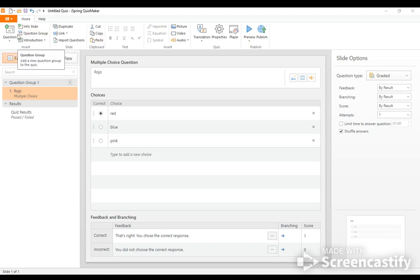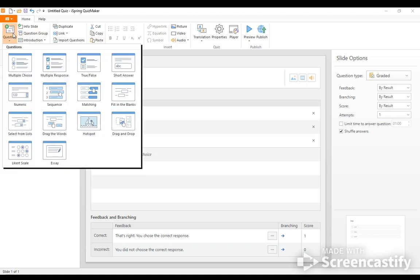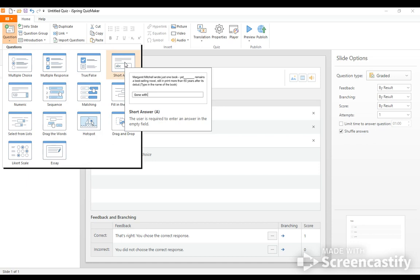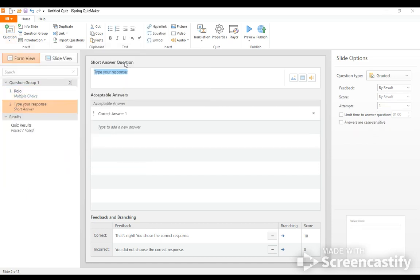And so let's do a different kind of question group. So question, and then I'll do like a short answer. And I might say, because I like to get to know my students. So I would say, how was your weekend?